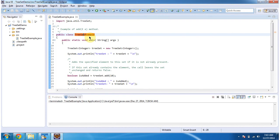Hi, in this video tutorial I will cover how to add an element in the TreeSet. To explain this, I have created a sample program. First, I will run this program, then I will explain.